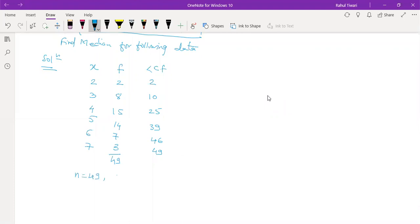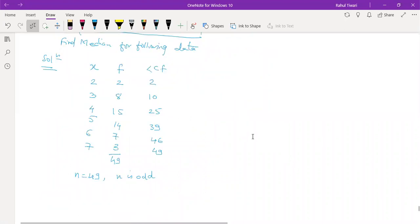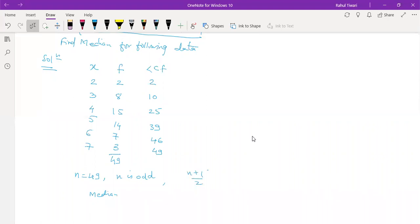We found that n = 49, which is odd. When n is odd, we use the formula (n+1)/2. So we calculate (49+1)/2 = 50/2 = 25. We now need to search where this value 25 lies.